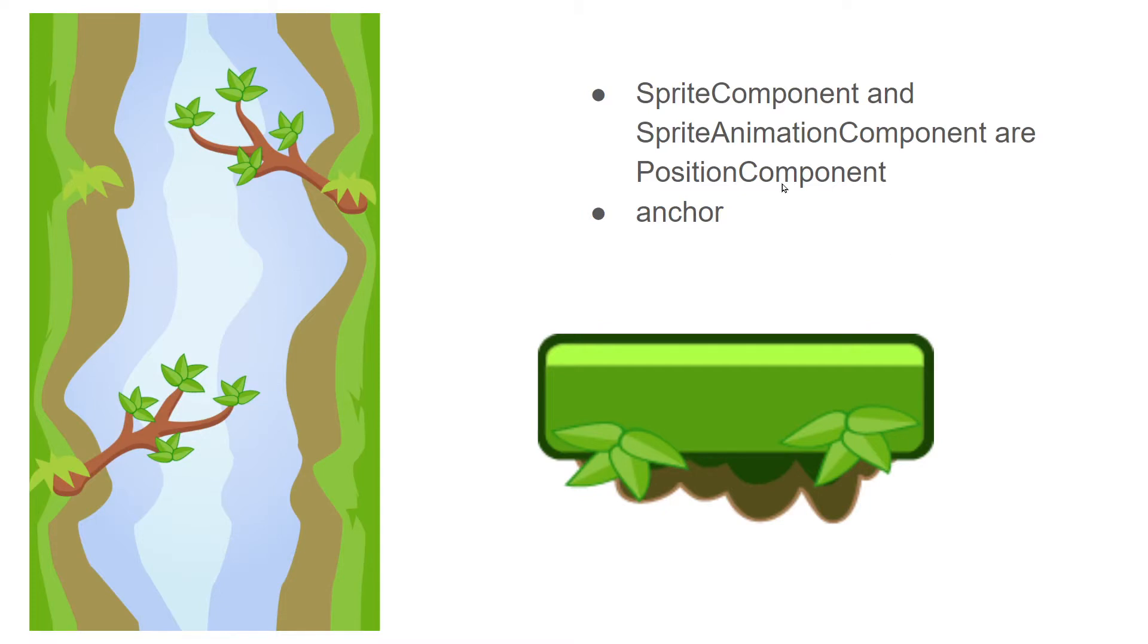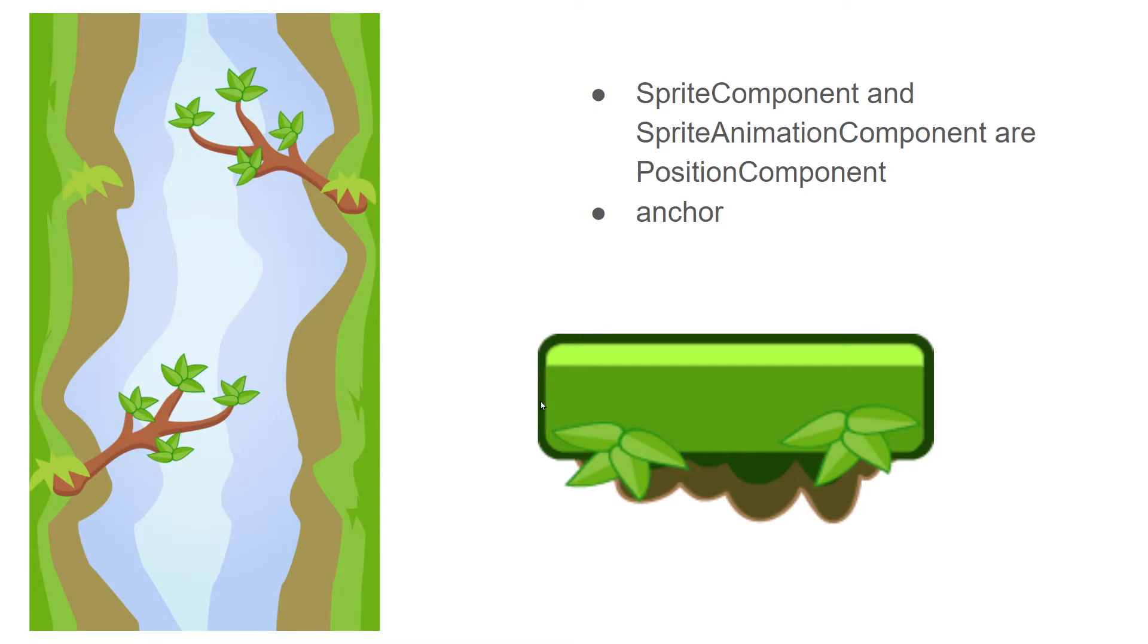They inherit all the attributes from the position component. One of the properties we'll be looking at is the anchor property where we can set it to rotate and position either on the left, the right, the center, or the top.